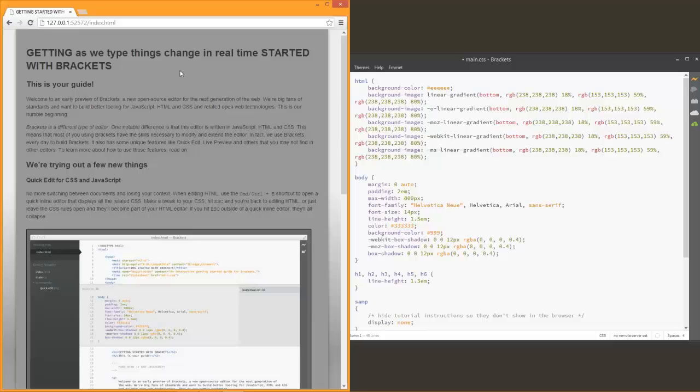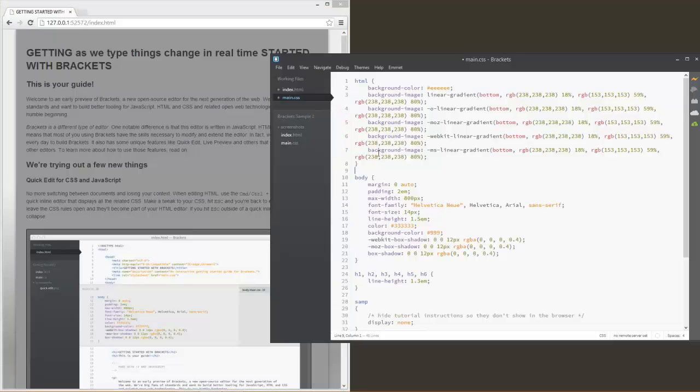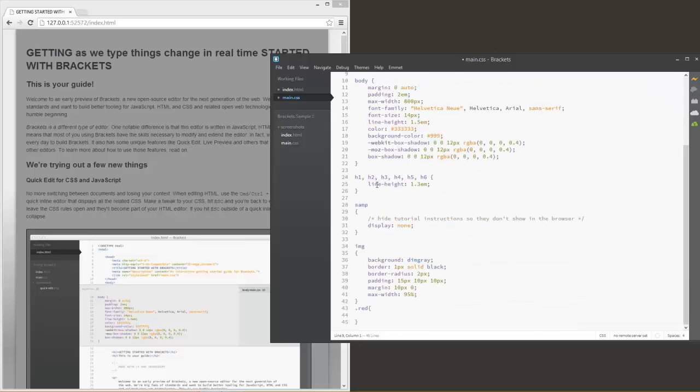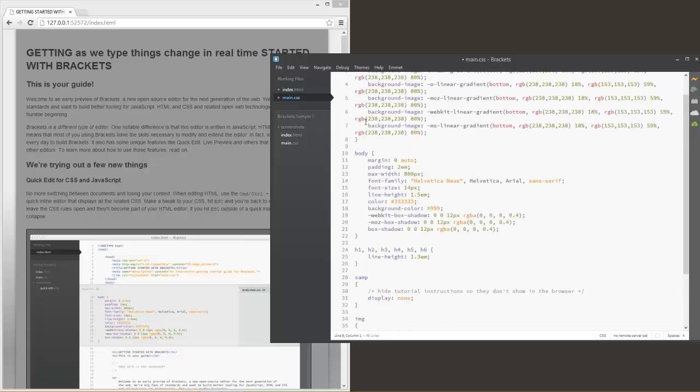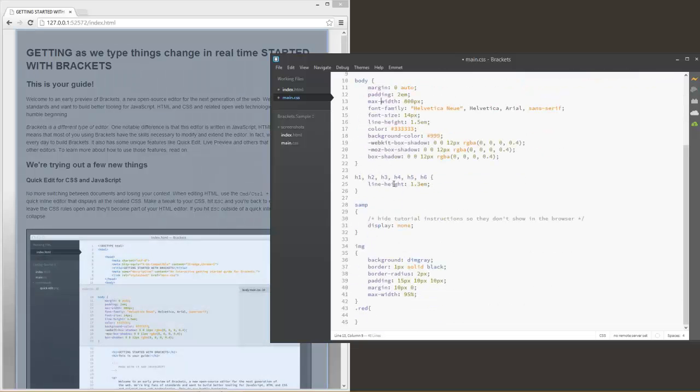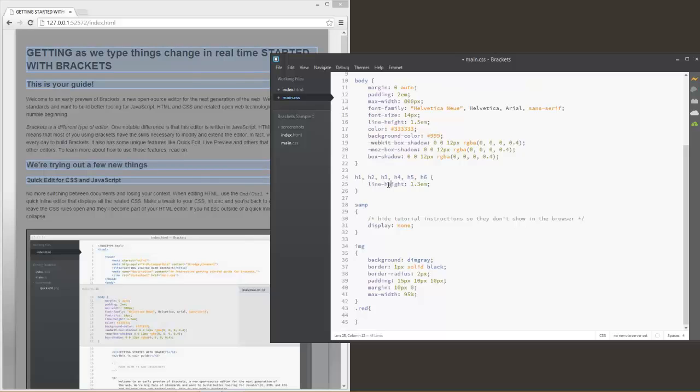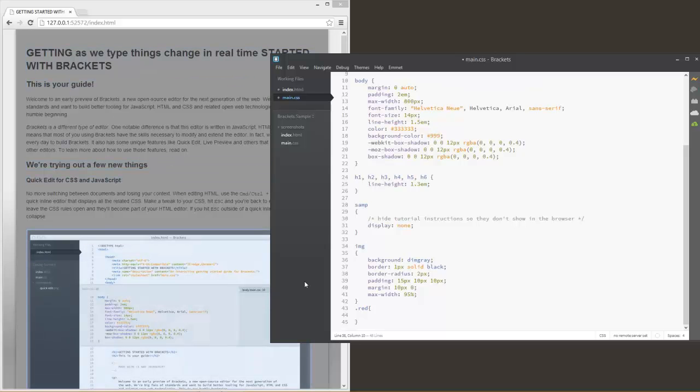We don't have to Control+S or Command+S and then reload the page to be able to see those changes. It is able to allow us to develop quicker and faster web pages. We can also see that as we highlight things here in CSS, it shows what stuff is being highlighted, what things are going to be affected within our CSS as well. Very useful tool for the Live Preview.